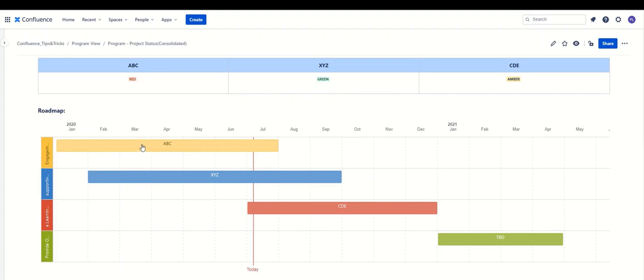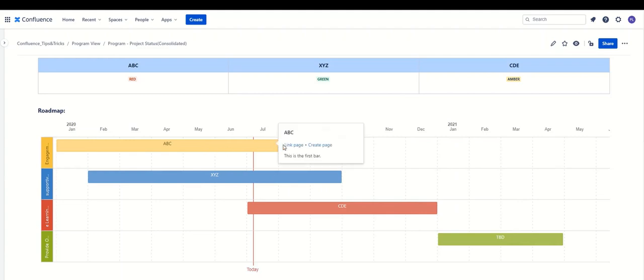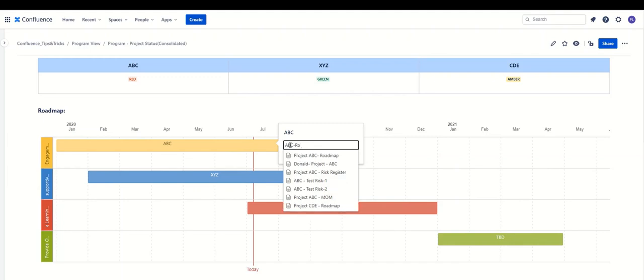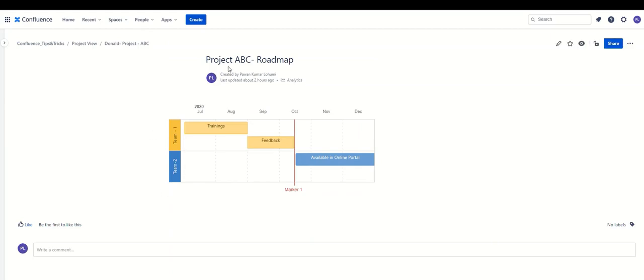If someone wants to see more about the ABC project or XYZ project, we have a feature called Link. We can link our project pages to these bars. For example, I come to a bar, click 'Link,' and link it to the ABC roadmap page. Now someone who visits this page, sees the ABC bar, clicks on the link, and it takes them directly to the project ABC roadmap page where they can see what's actually going on with that project.